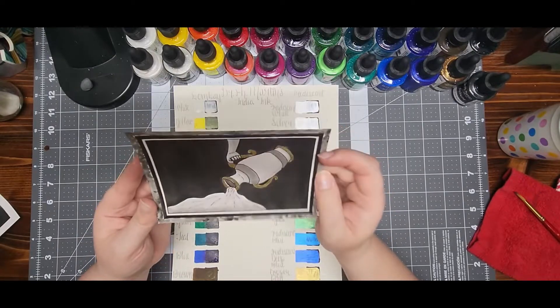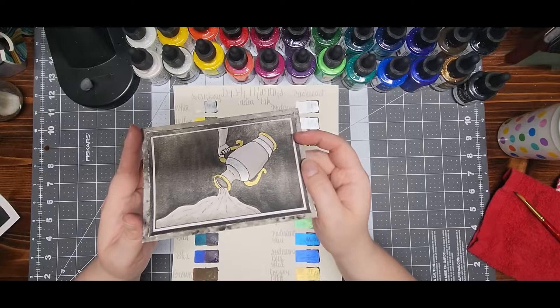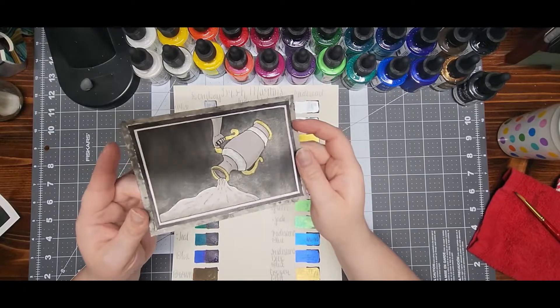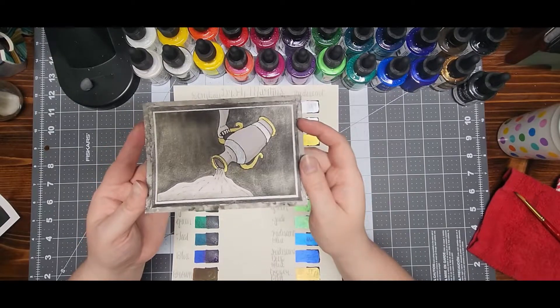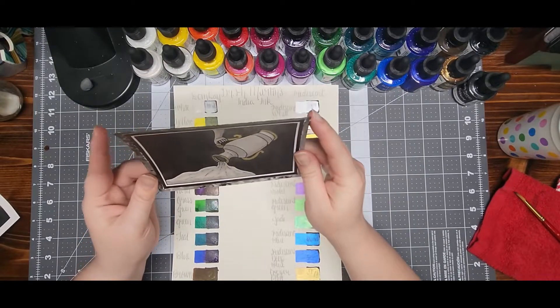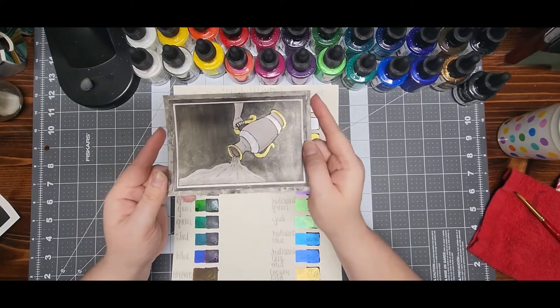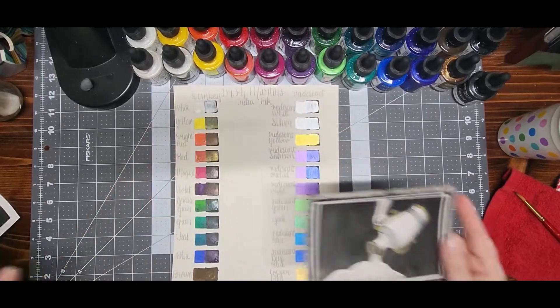So I mean, you can still kind of see some of the color of the paper showing through, but I didn't mind that. I kind of like that effect on this picture.